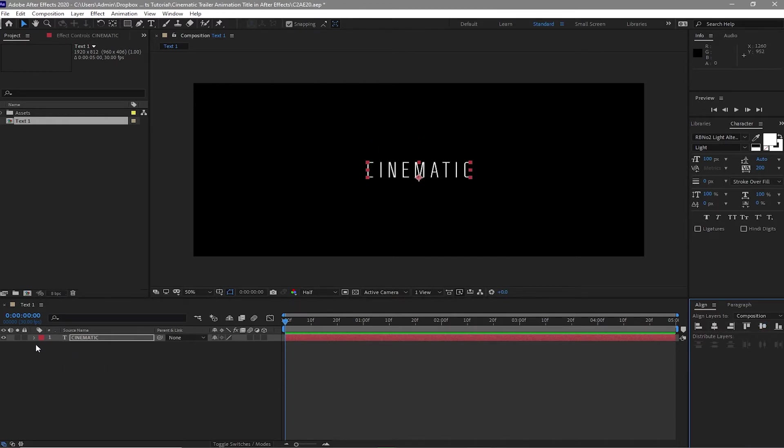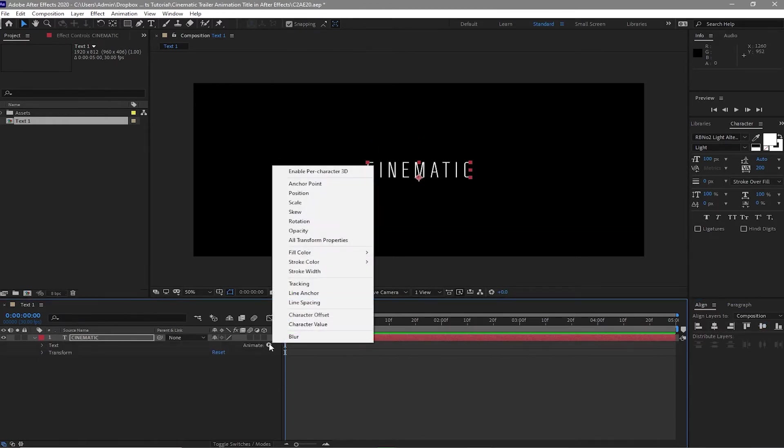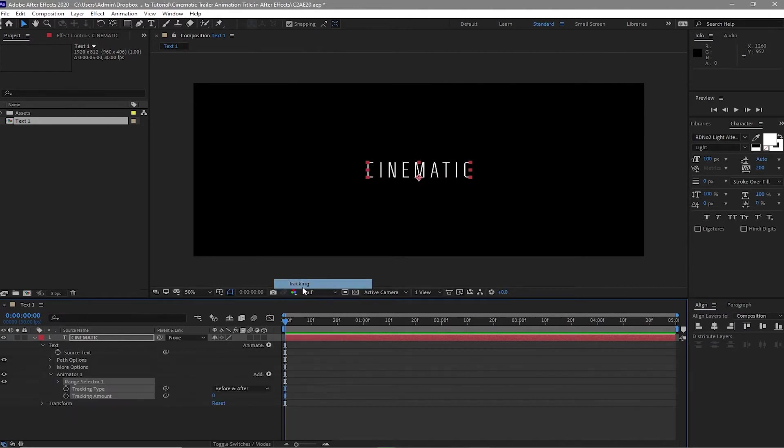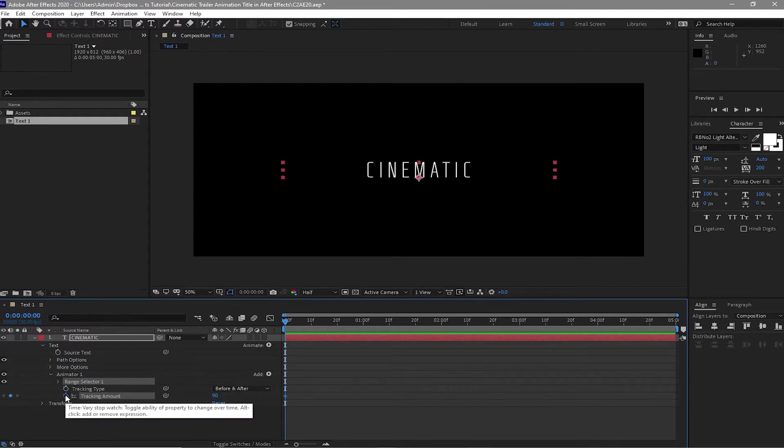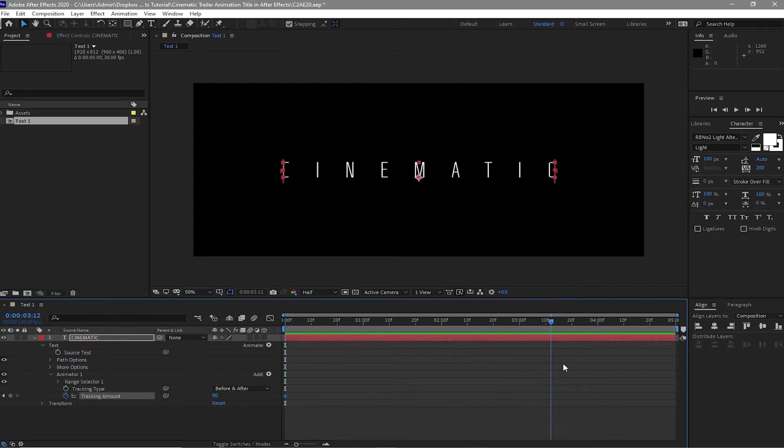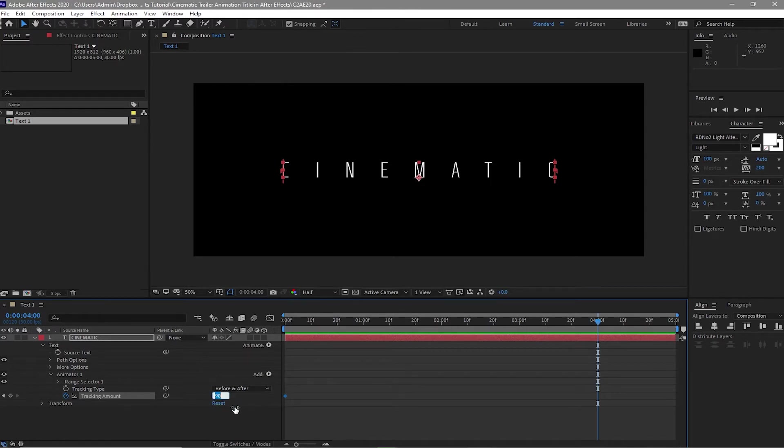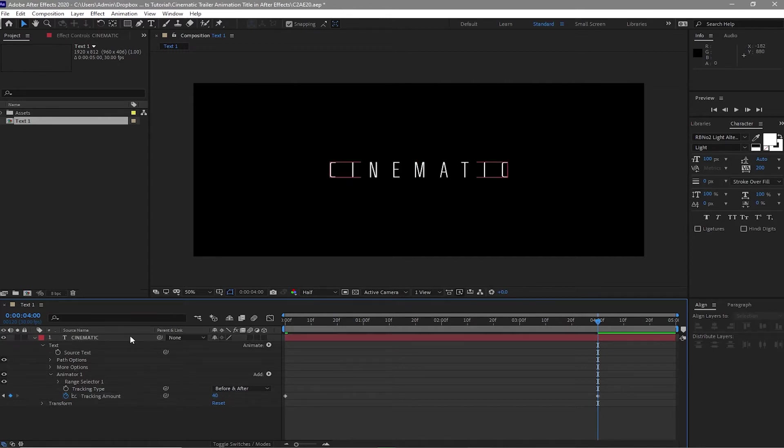Next, I will expand this layer. I will animate it. Click tracking. Make sure that your playhead is at the beginning of the timeline. Change the tracking amount to 90 and click this stopwatch to create a keyframe. Move your playhead to about 4 seconds and change the amount to about 40.